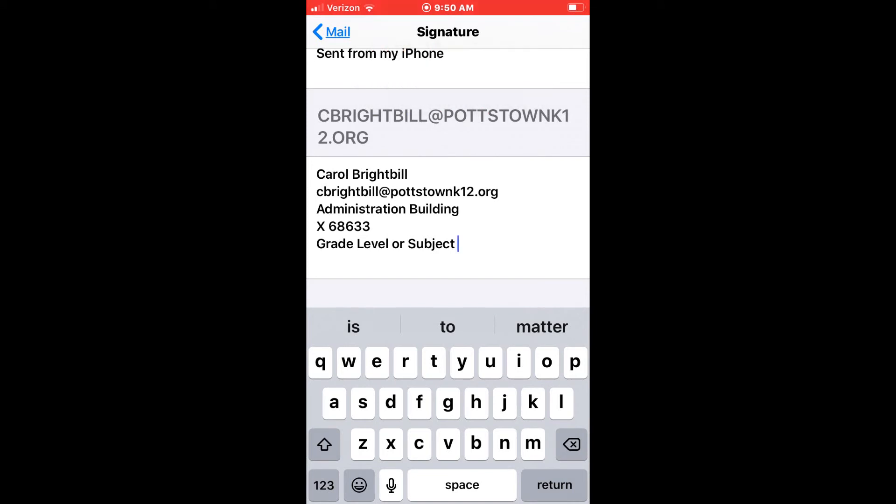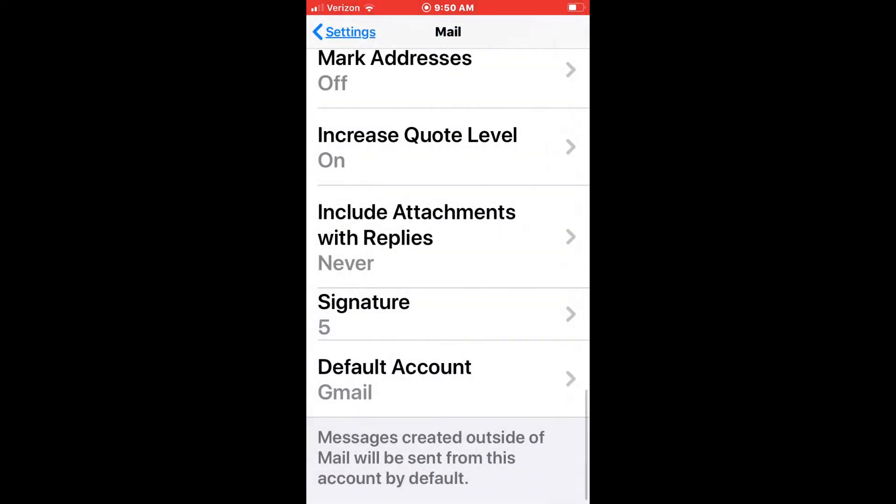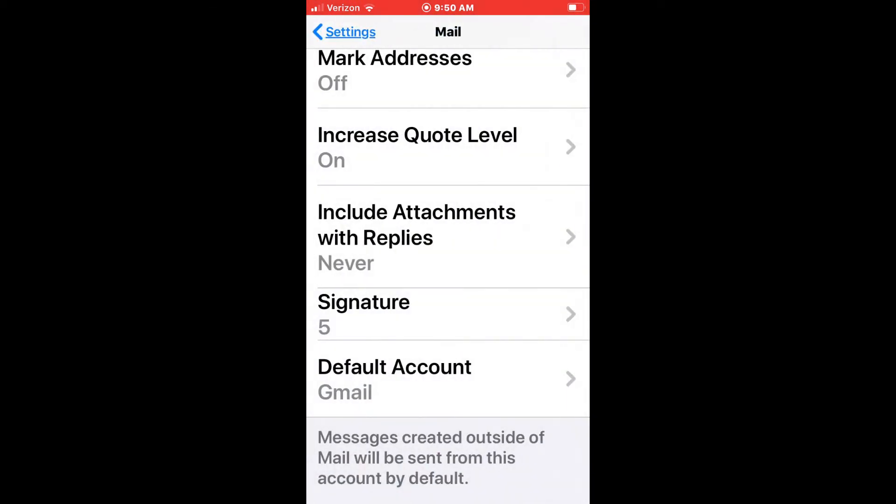You do not have to push a save button when you're using an iPhone. Once you enter the information that you need here, your email signature is complete. So just exit the area, push your home button, and you're done.